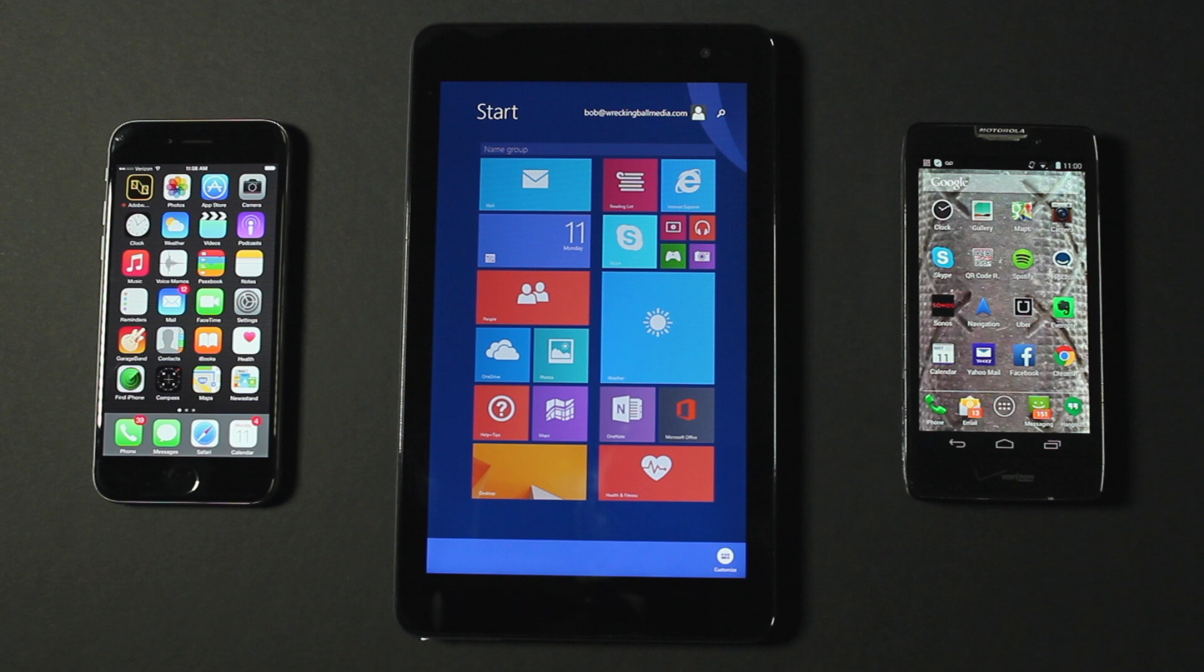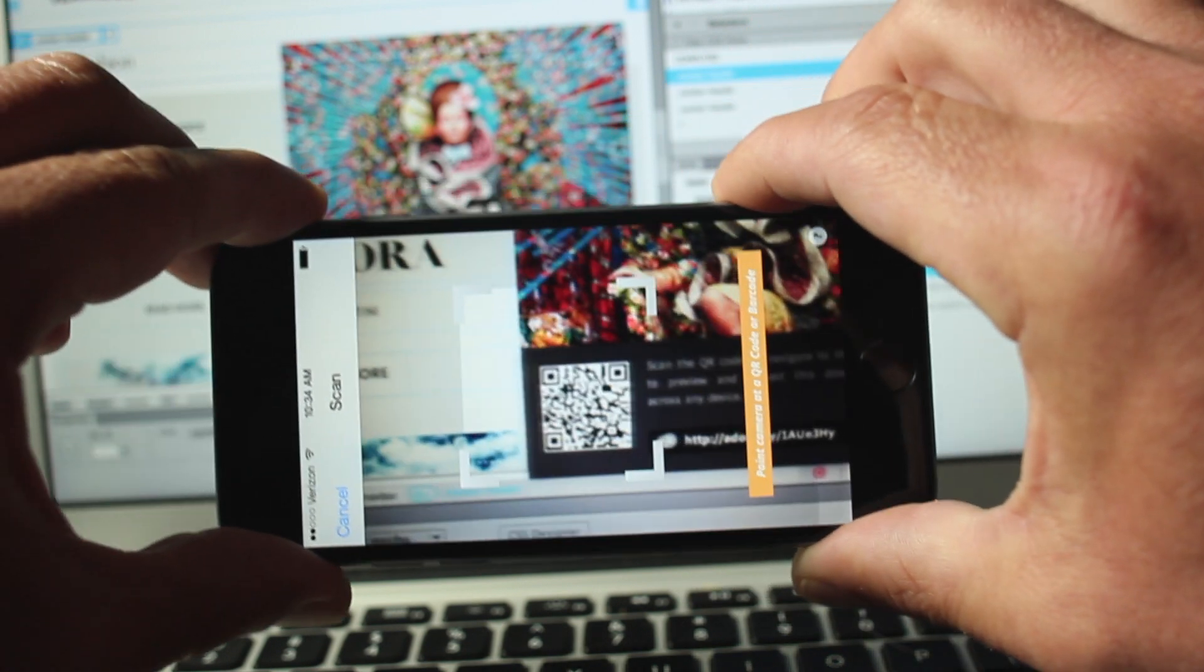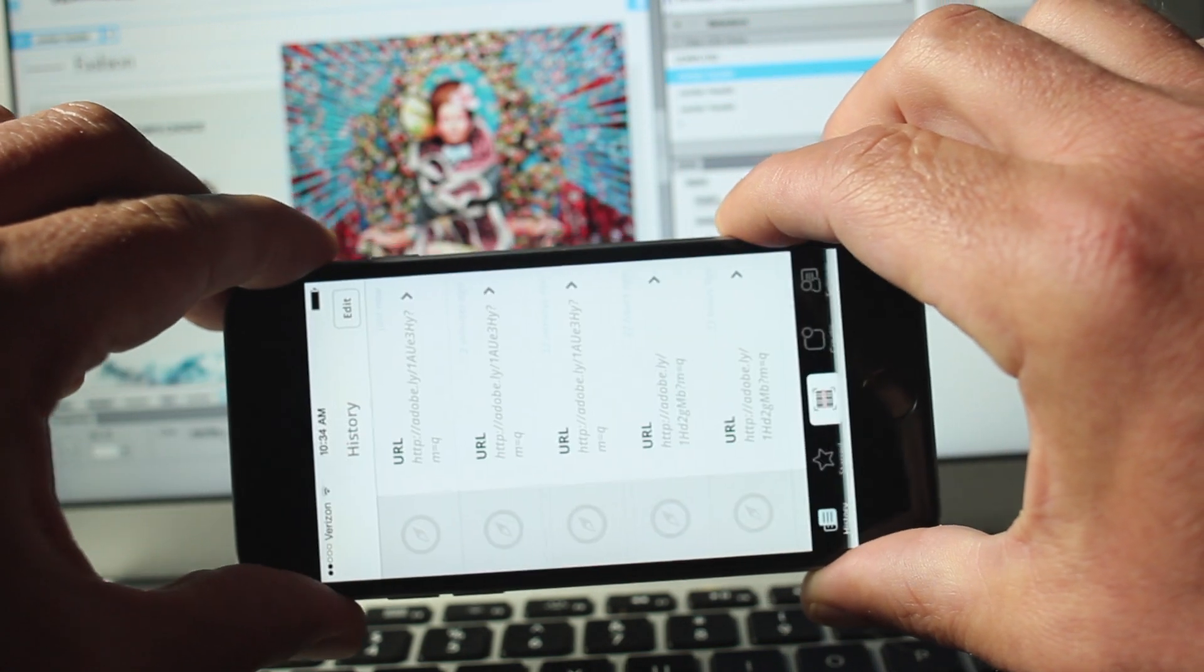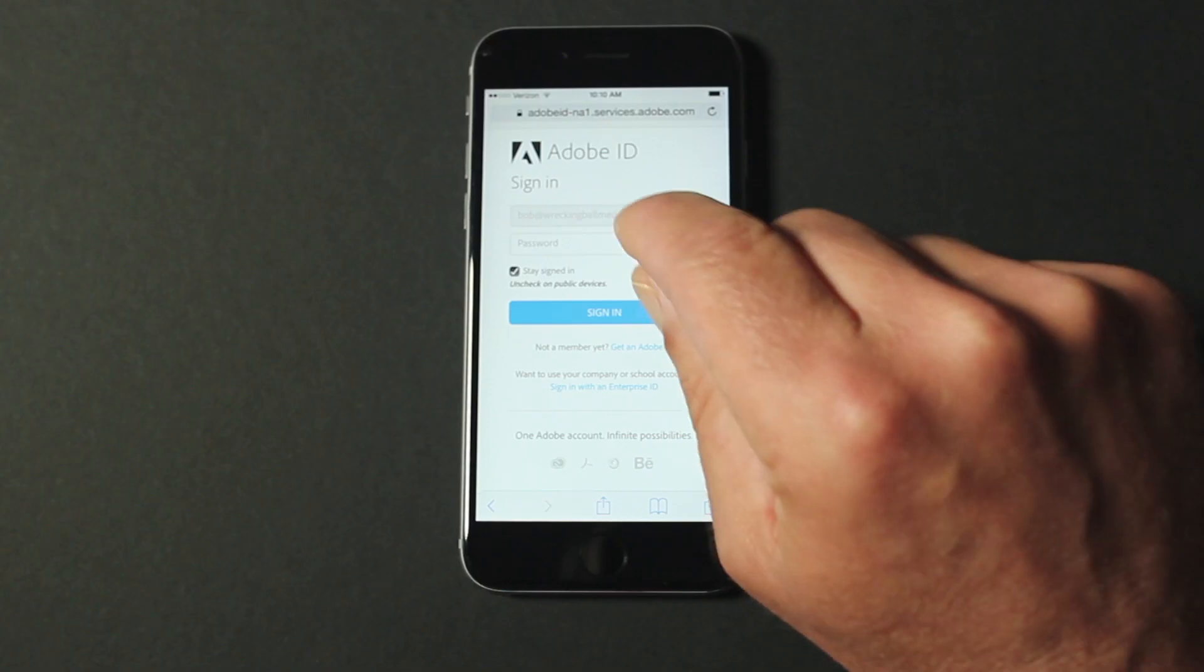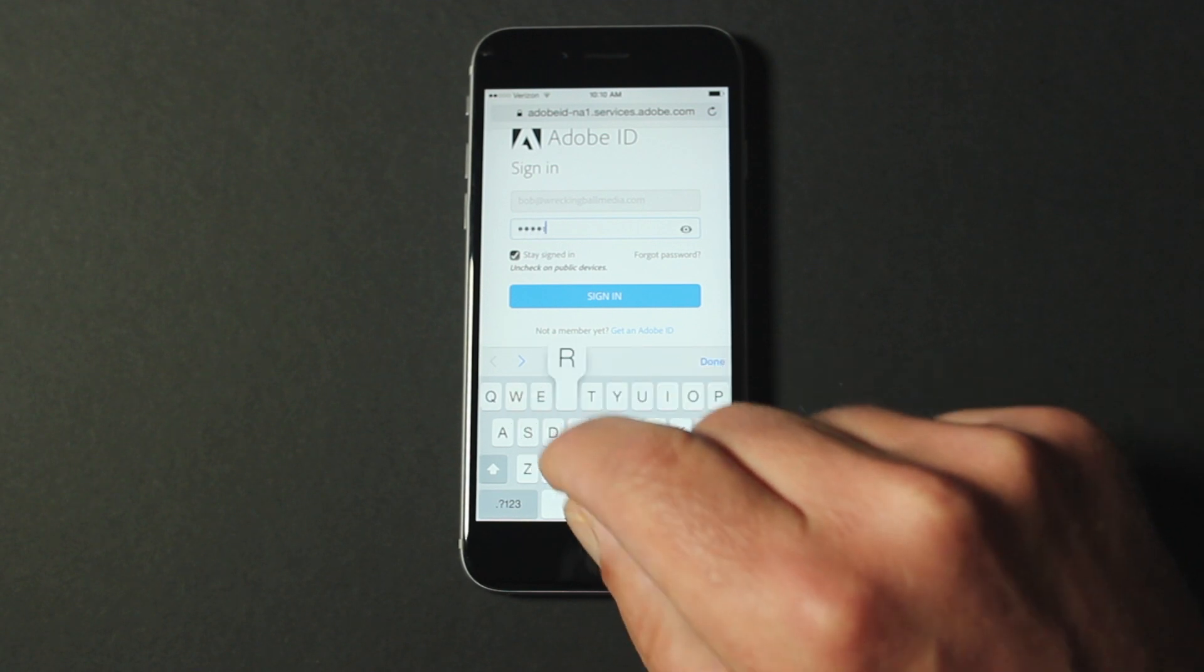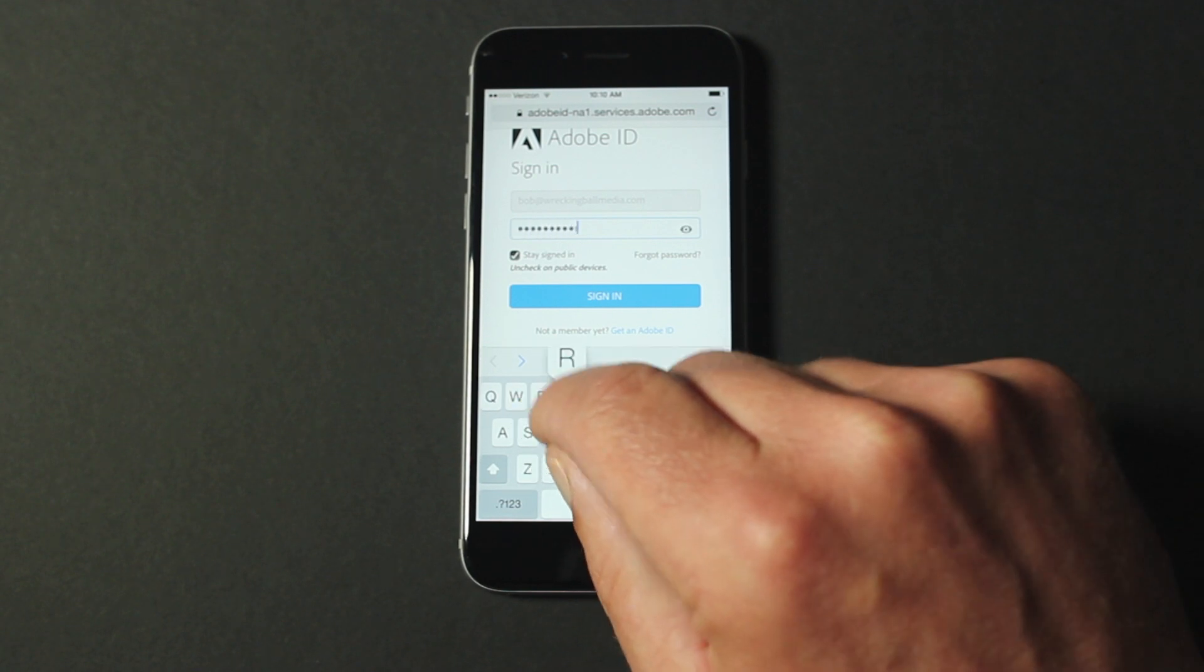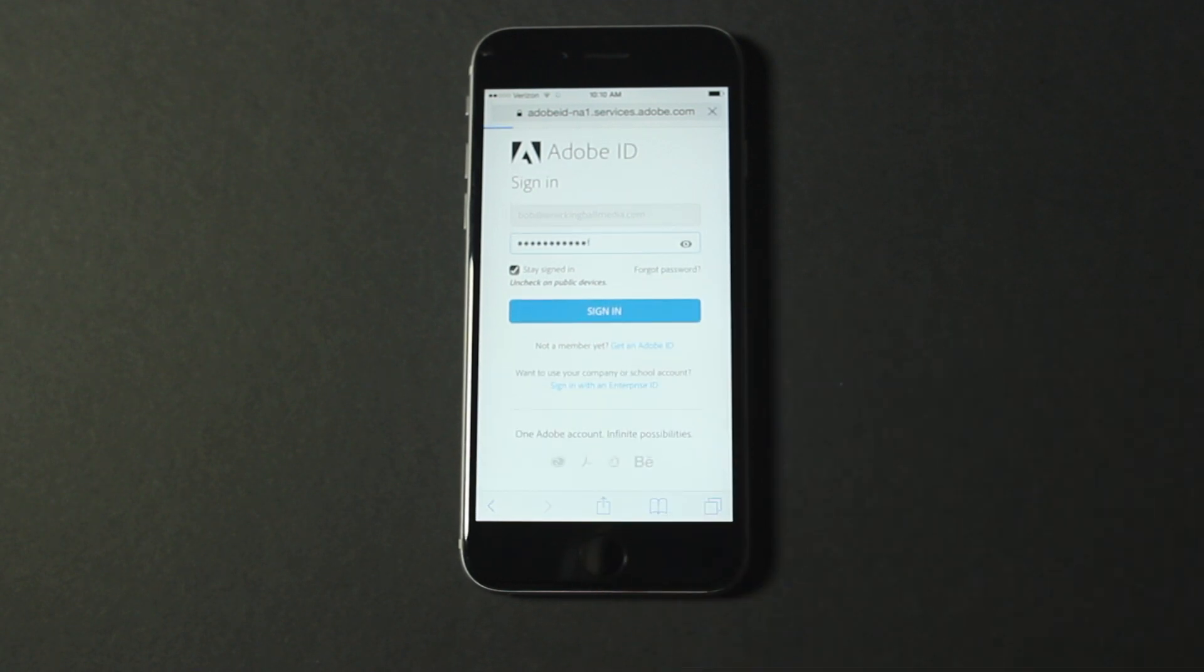First I'll use the QR code reader on my iPhone to scan the QR code and connect my iPhone to my responsive web design. Then I'll sign in to my phone using the same Adobe ID I used to sign in to Dreamweaver.